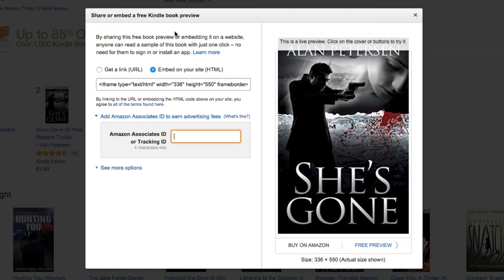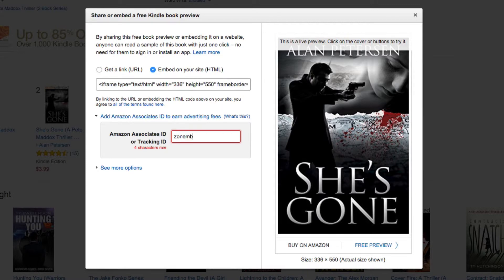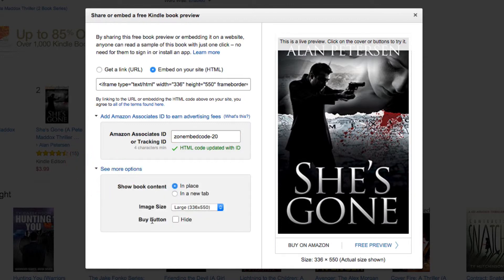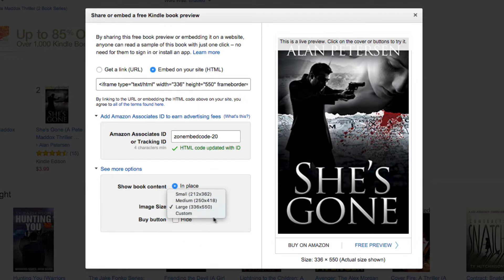It's usually your tracking ID hyphen 20. So in my example, I created a special one for this — I called it Zon Embed Code 20 — and as you can see right here, it says HTML code updated with ID, so it's good to go. You also have other options: for example, if you want to hide that Buy button, you can do that. You can also select three different sizes, or enter your own custom size. And you can have it show in a new tab or right in place.